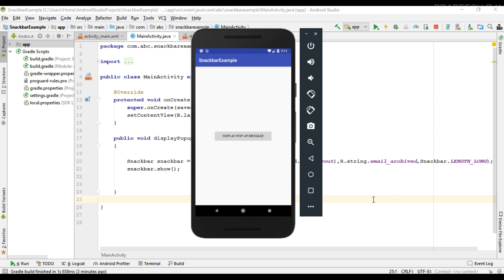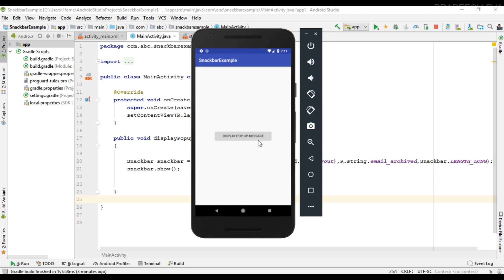Hello guys, once again welcome back to another Android app development tutorial. In the last video we already learned about how to display a simple message using Snackbar. In this video here I am going to show you how to add an action to this Snackbar. That means we are going to add a button to the Snackbar.